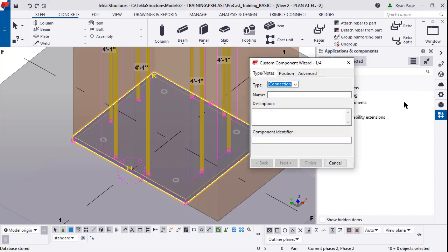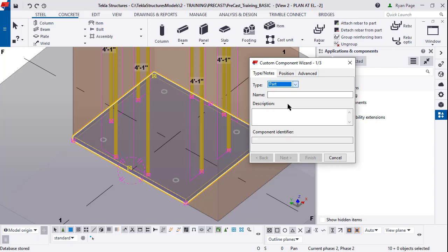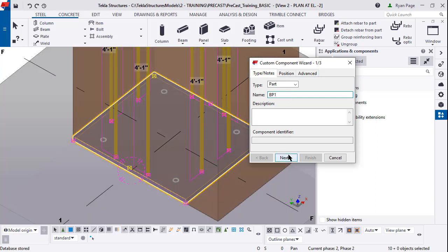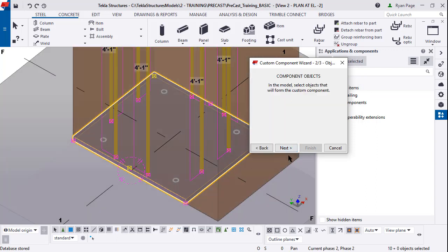This brings up the custom component wizard. Since this topic is on part we're going to change the type to a part. We're going to name it BP1 - this is the name of your custom component so you can find it in the dialog box. You can enter a description if you'd like to.